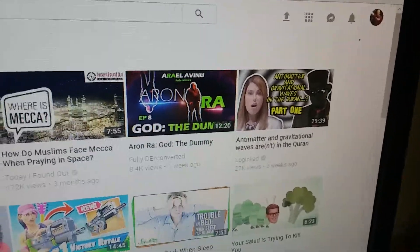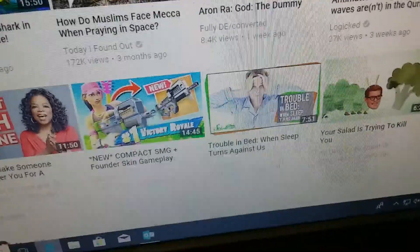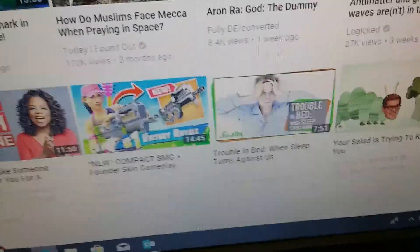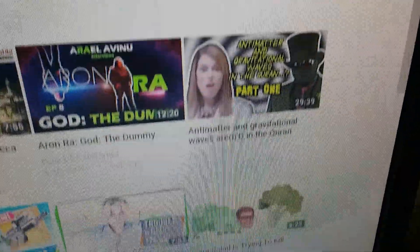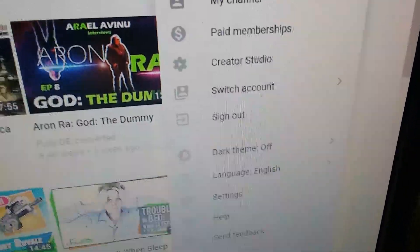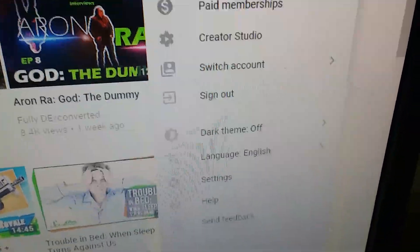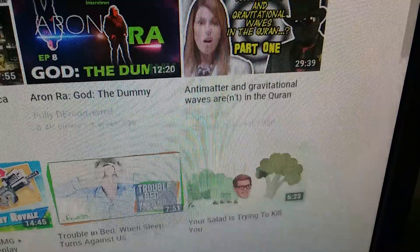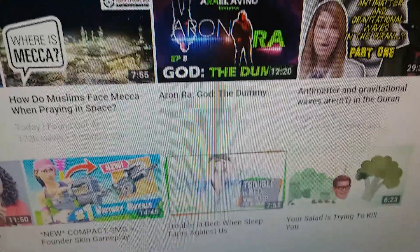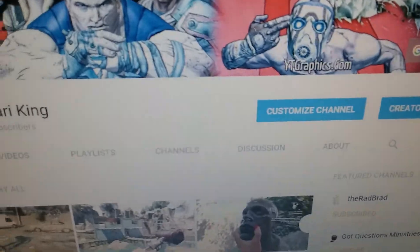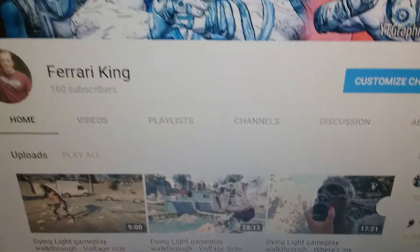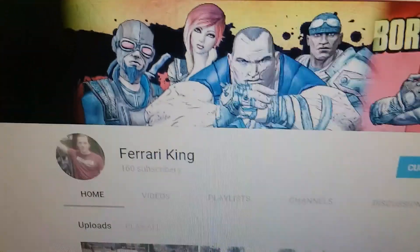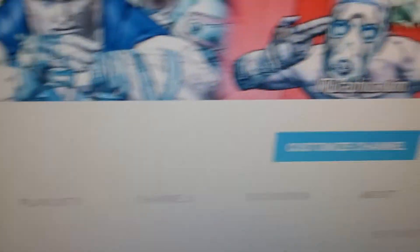First, click on your profile picture — I don't want to show everything — and then click on 'My Channel.' That screen will come up.